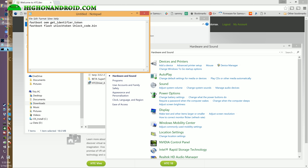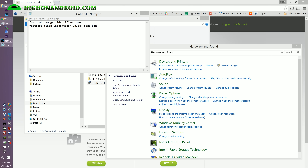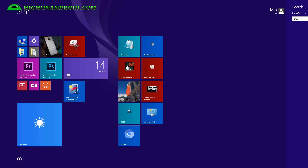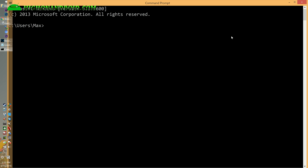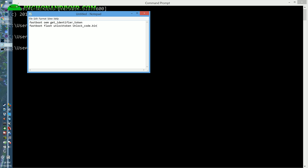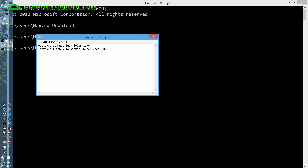Next, we're going to open up a Command Prompt or Terminal for Mac or Linux. Go to Start, search, and type 'cmd' for Windows. We're going to type 'cd downloads' and Enter, then 'cd fastboot' and Enter. Next we're going to type: fastboot oem get_identifier_token.